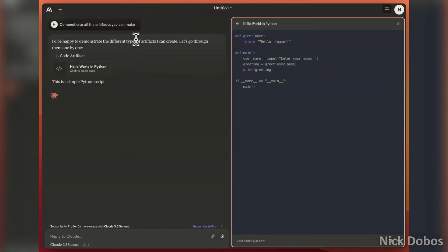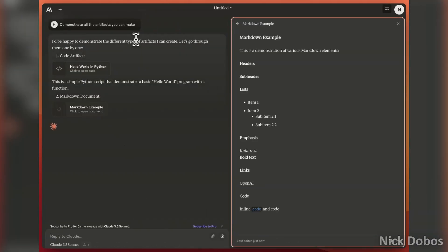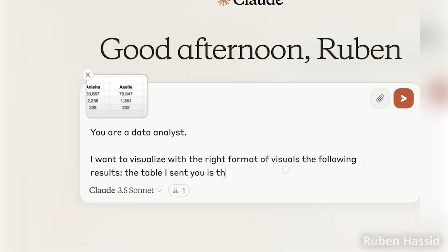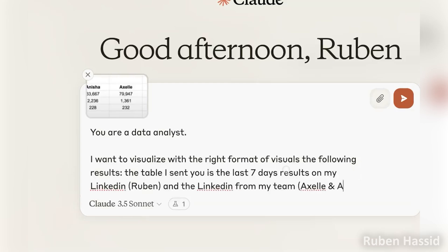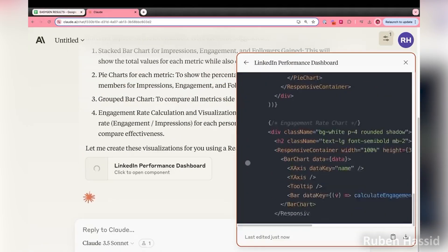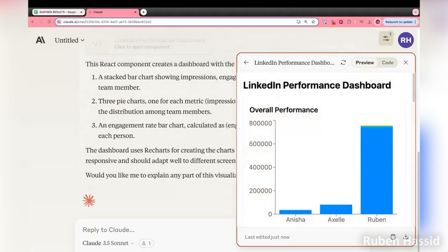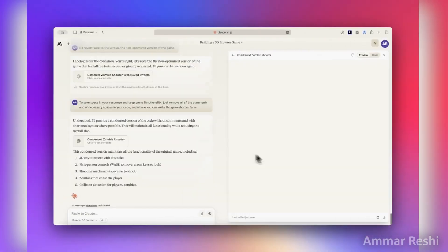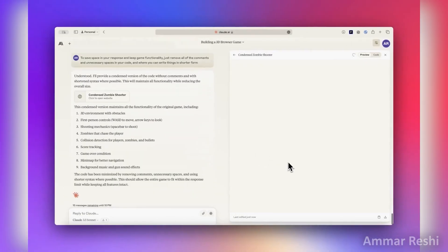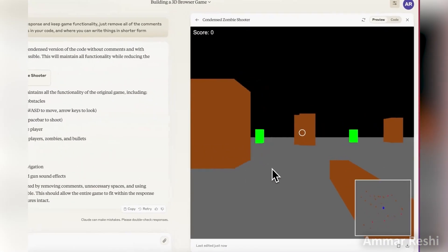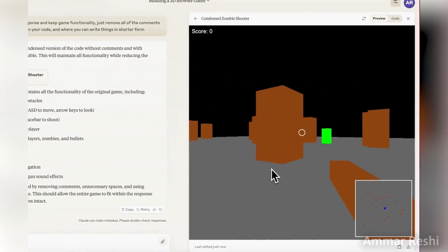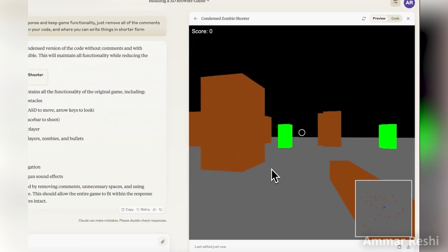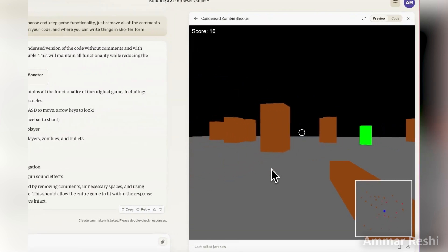So can it really design a whole website from just a sketch? That is really impressive. Let's try creating an interactive data dashboard from this random Excel file. Wow, that's actually pretty neat. Okay, I'm going to ask it to build a 3D game world, and holy cow, it's actually doing it. Guys, my mind is absolutely blown right now.